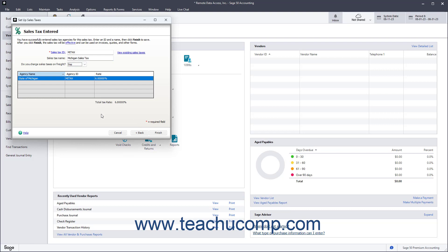If you have only one agency collecting a single tax or after entering all the taxing agencies, the last screen lets you name the sales tax code. You can also select if you need to charge tax on shipping for your state. Once that information is entered, then click the Finish button to finish creating the sales tax.